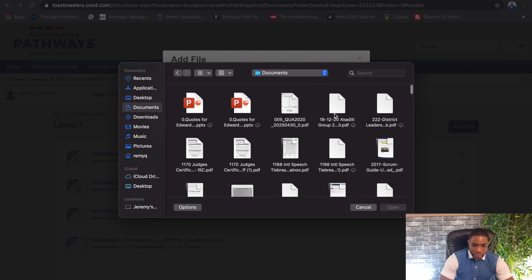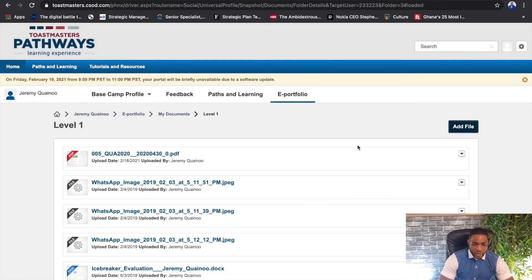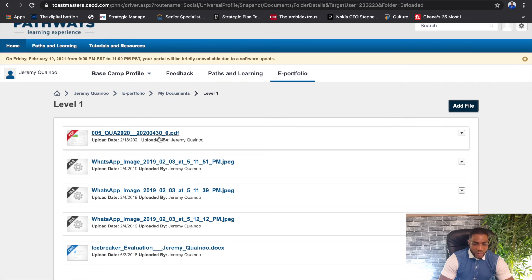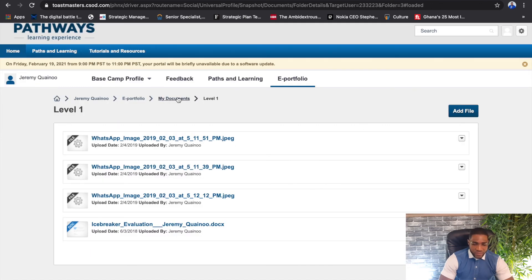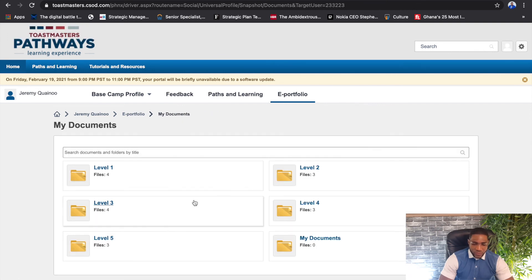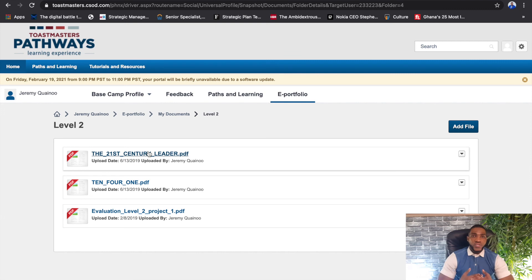You can select the file from anywhere on your PC or simply drag and drop. For example, assuming a file was my evaluation, I select it and click Add — and every time I come here I would see that my evaluation form has been added, and I can delete it anytime I want. It's really that simple regardless of the level you are. For each level there will be a folder, and you need to do this for every single project in order for your path completion to be recognized.